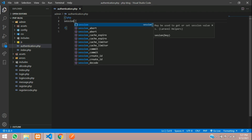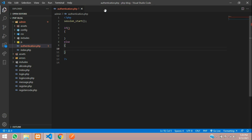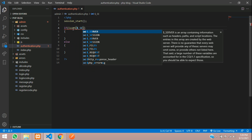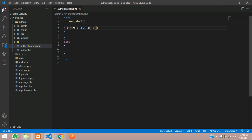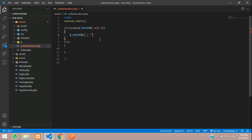Open PHP tags and first start the session with session_start(). Now write the condition to check whether the user is logged in or not. Use isset() on $_SESSION['auth'] — if the user is NOT authenticated (add the not operator), then set the session message to 'Login to access dashboard'.